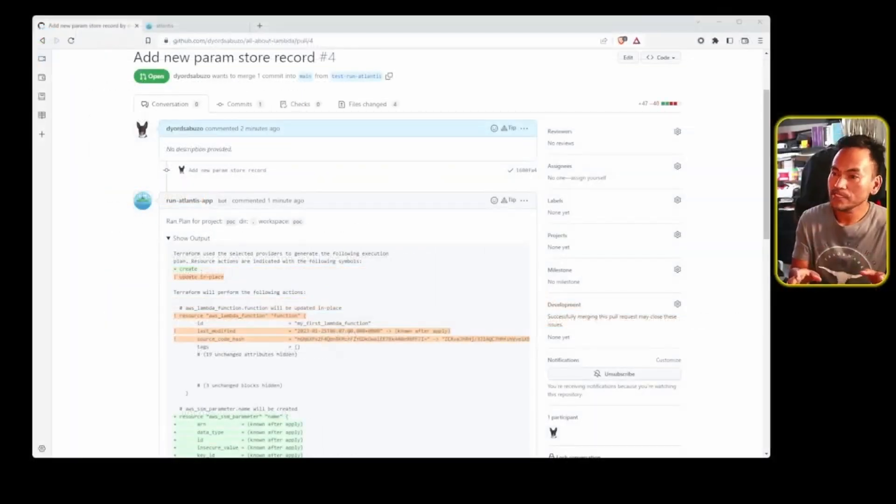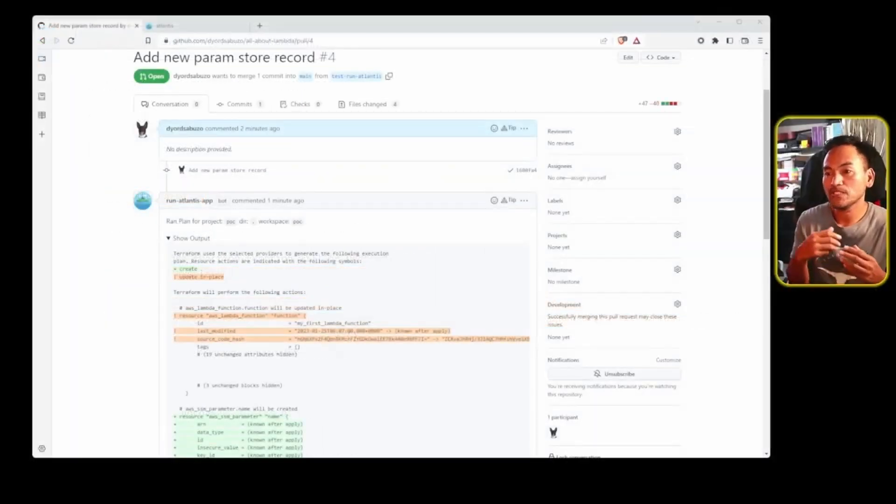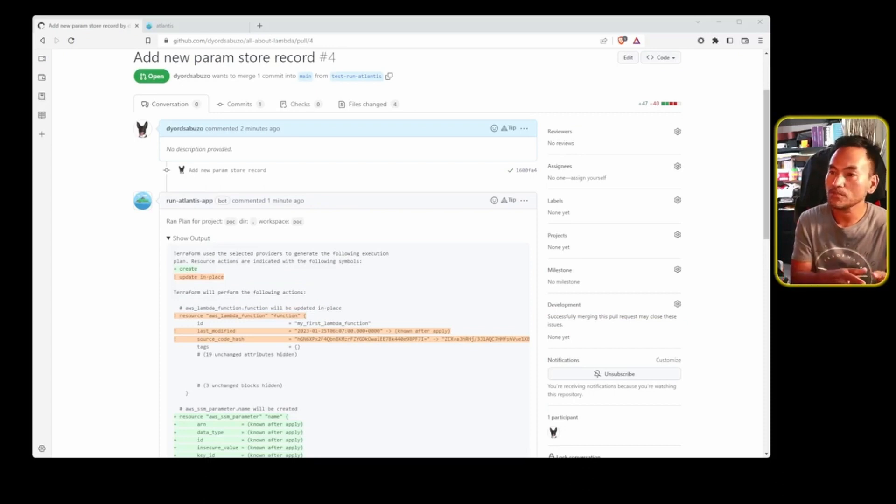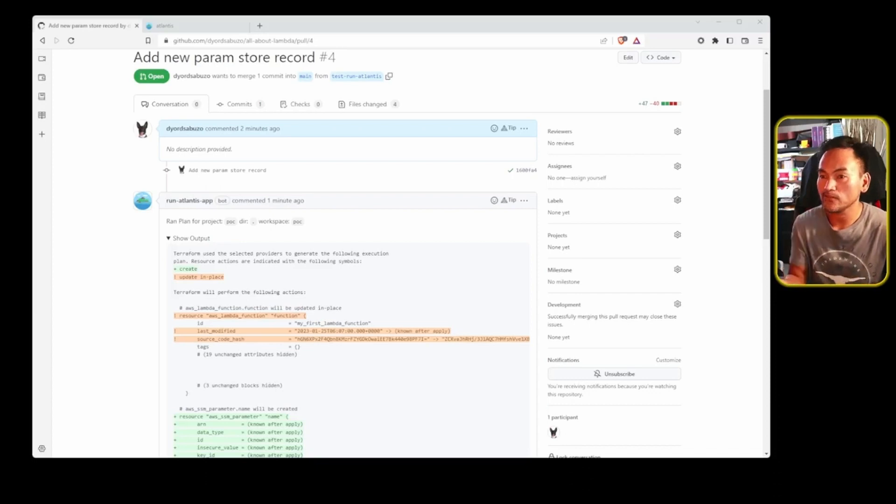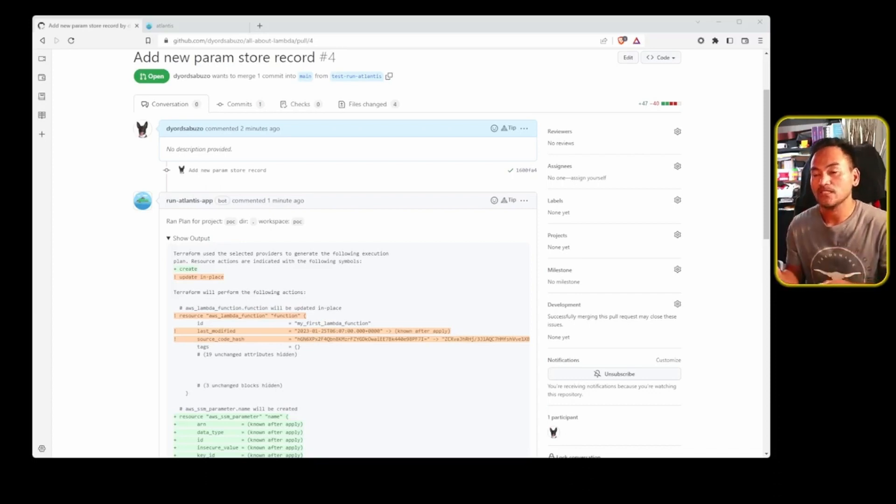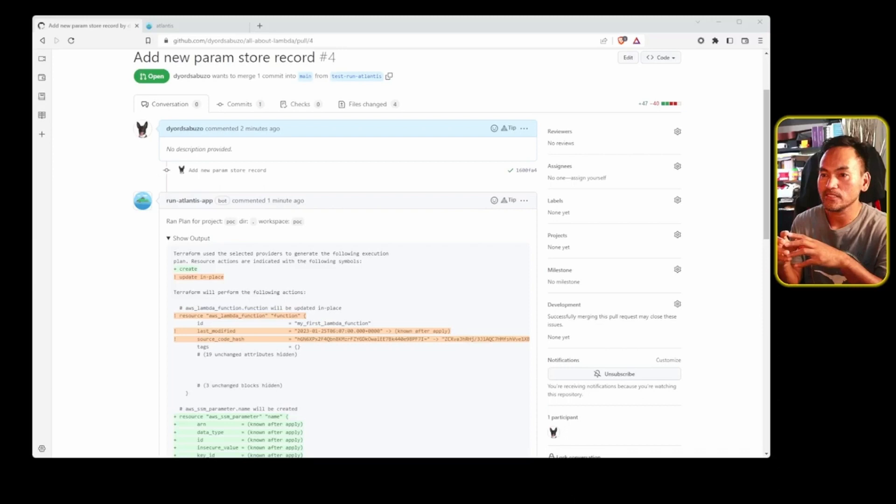What happens here is that instead of me running this locally from exporting my TF workspace environment variable, setting up my AWS credentials and running Terraform plan, run Atlantis encapsulates all the commands and runs everything for me.